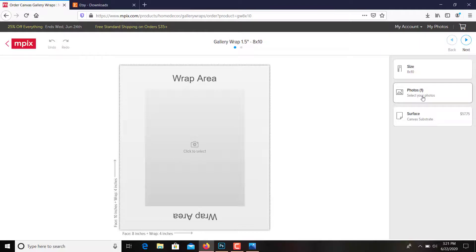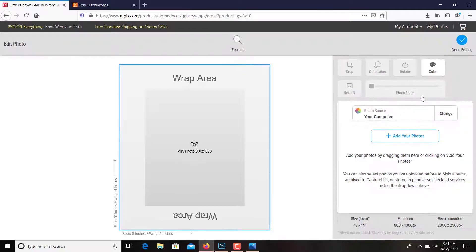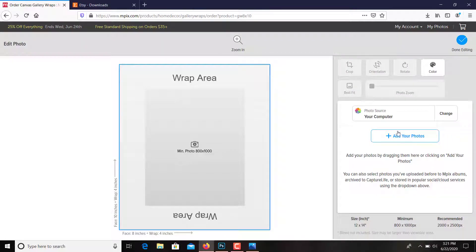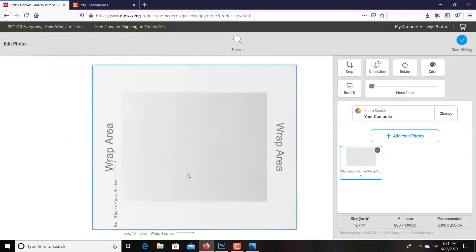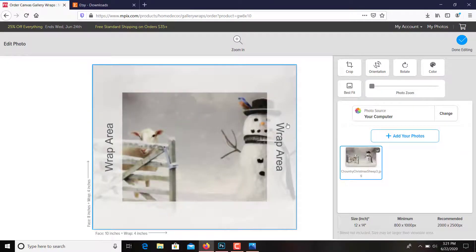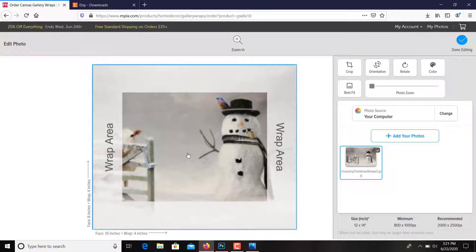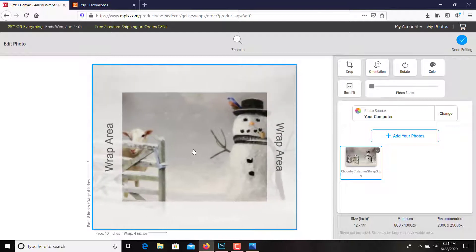So you would pull up your photo. You can add your photo from there. There it is. You're going to want to move it.